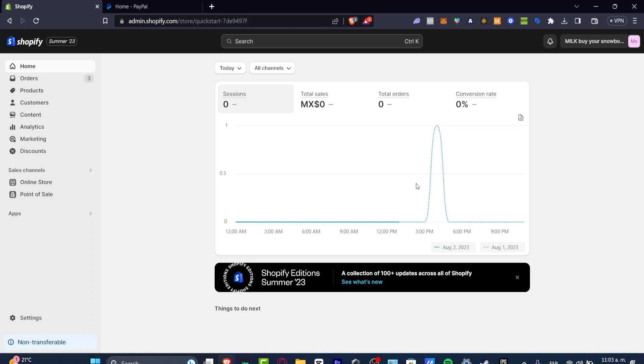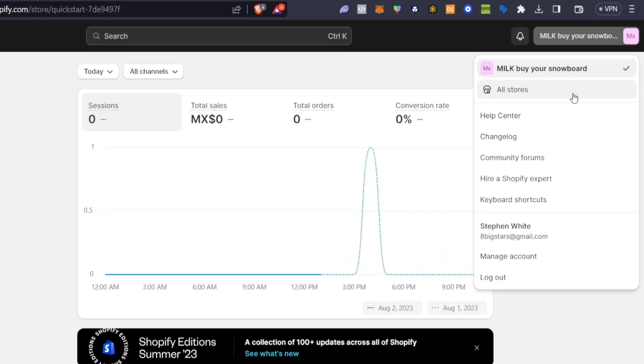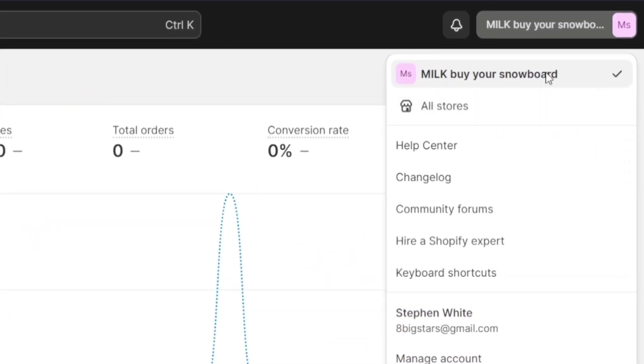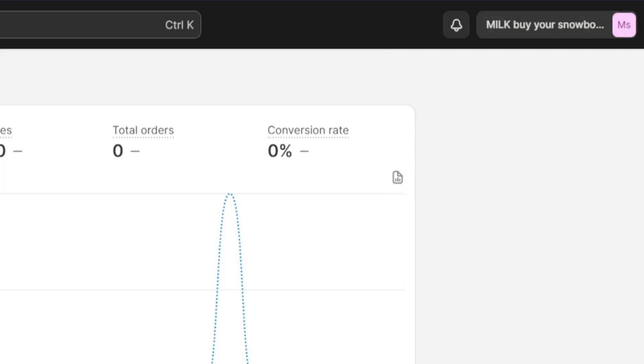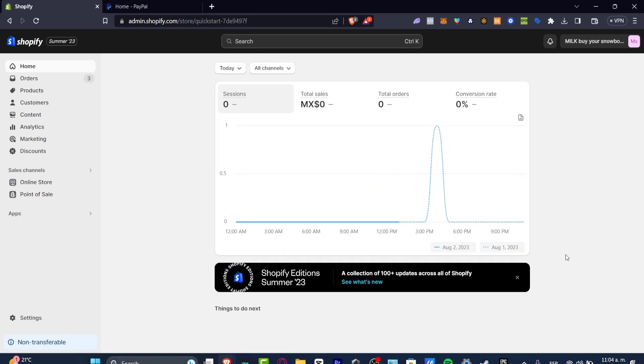As you can see I'm already into my store, so the first thing you want to do is to focus into the store that you wanted to withdraw your money. As you can see I'm already in here and now what I want to do is to make sure that I have my payments available in order to receive that money.